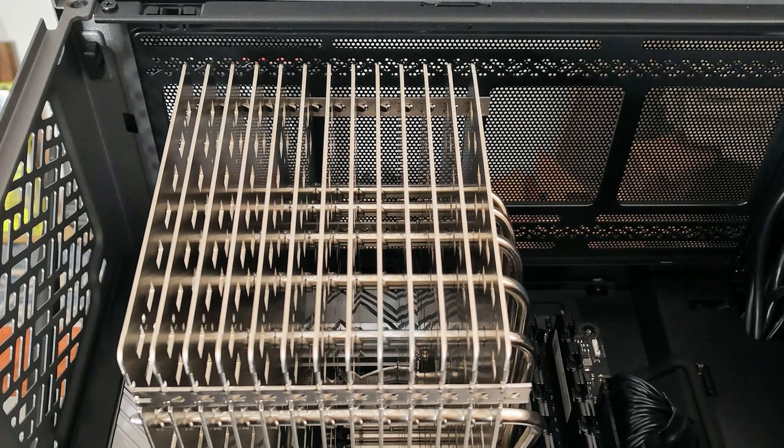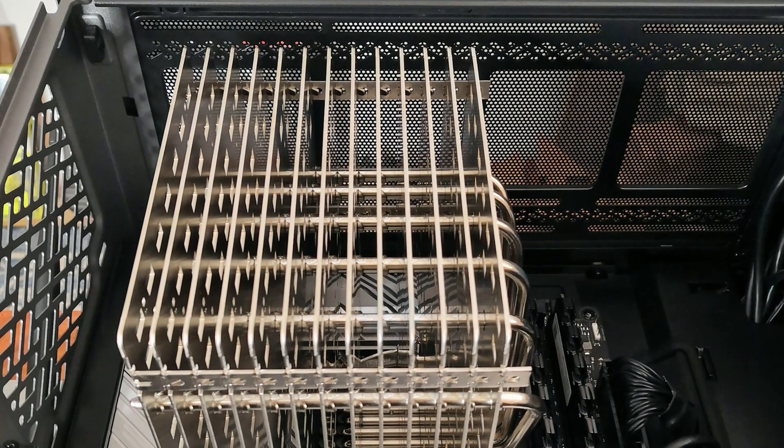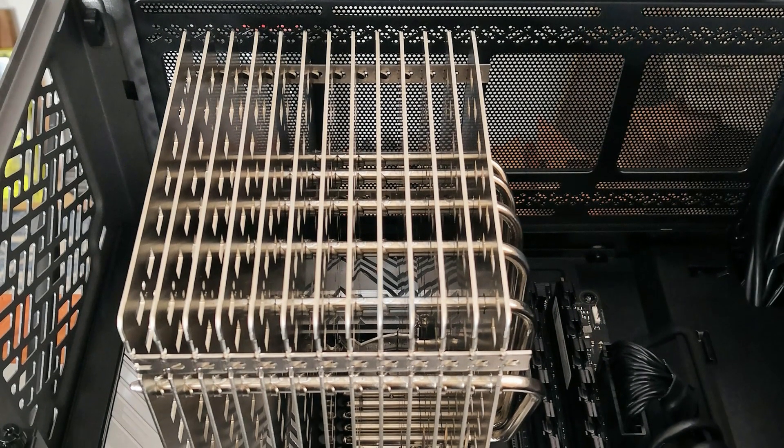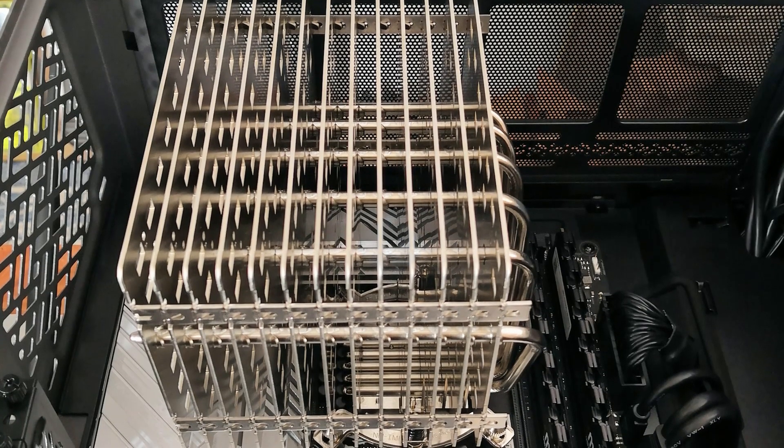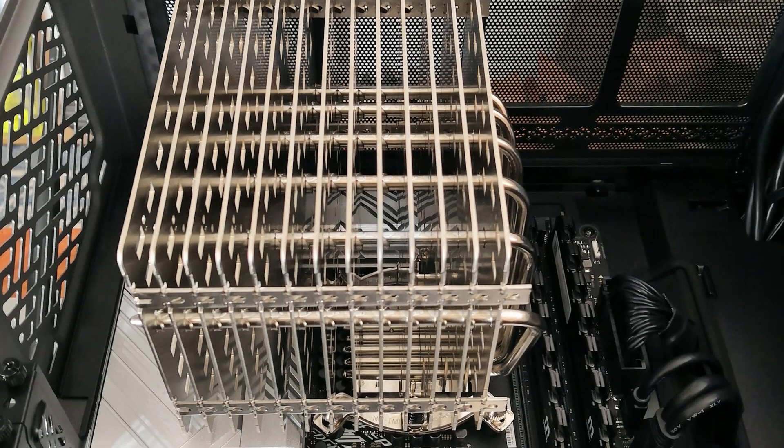The NH-P1 is a fantastic product, turning the dream of a truly high-end, fully silent PC into reality.